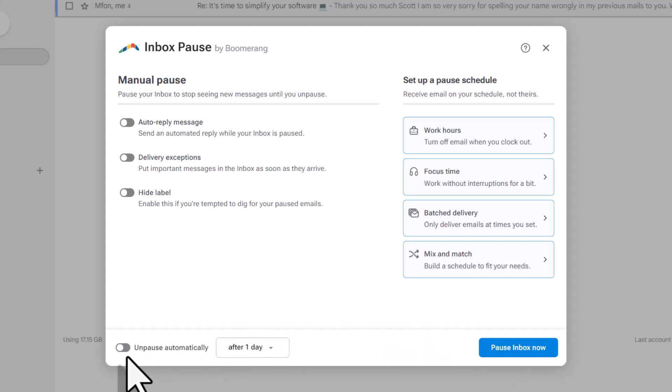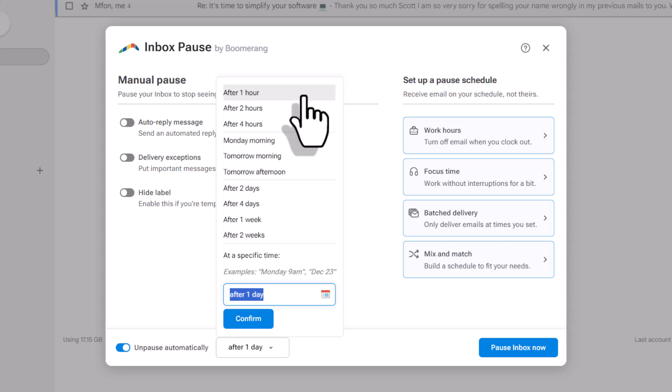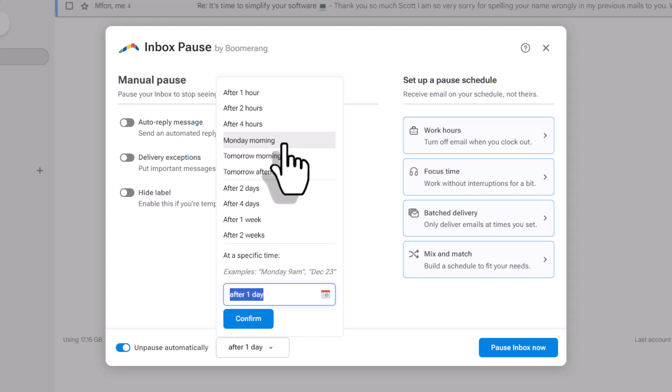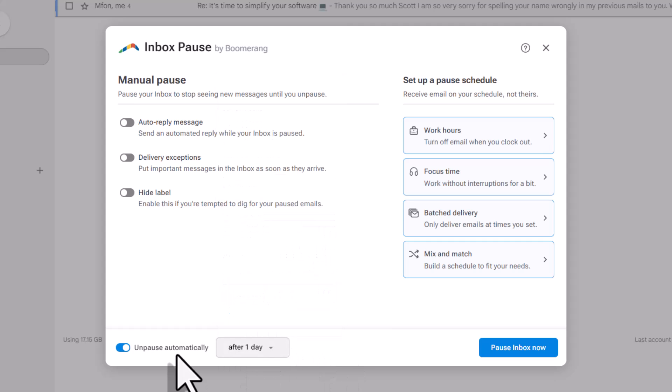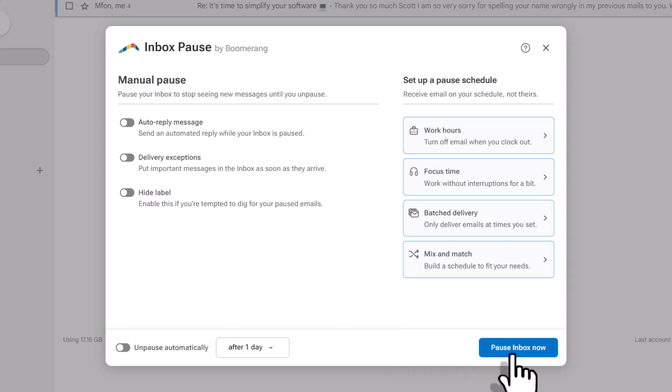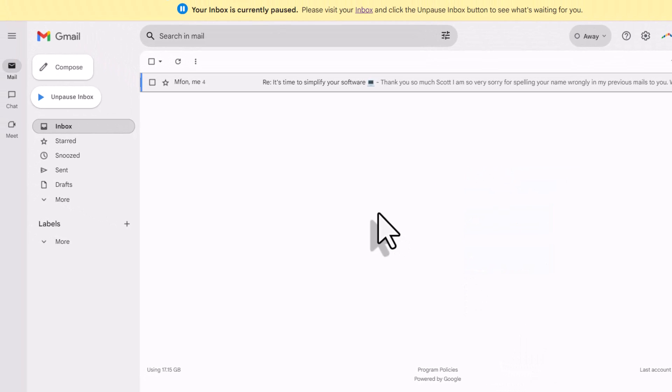I'm going to come over here to the bottom left-hand corner, and I'm going to say unpause automatically after, and I can choose any interval that I like. Maybe it's just an hour. Maybe it's a couple of hours. Maybe I want to pause it until tomorrow morning. I can choose any length of time that I want and then select confirm. But in this example, I'm going to leave that off as well, and I'm going to say pause inbox now.